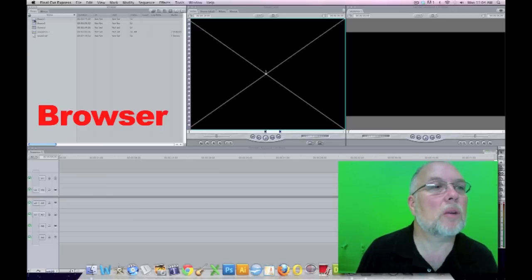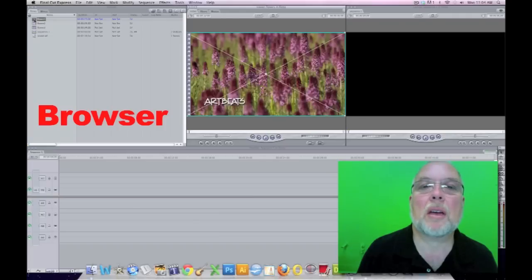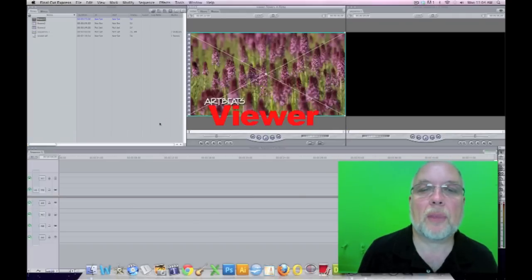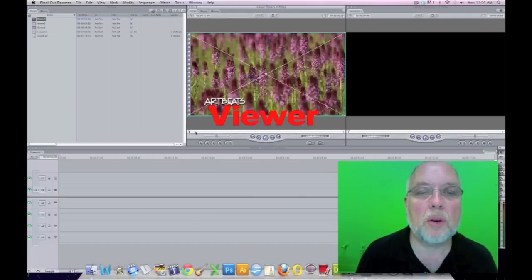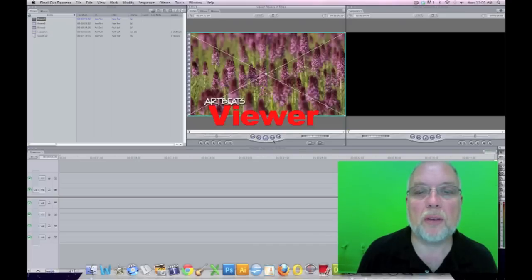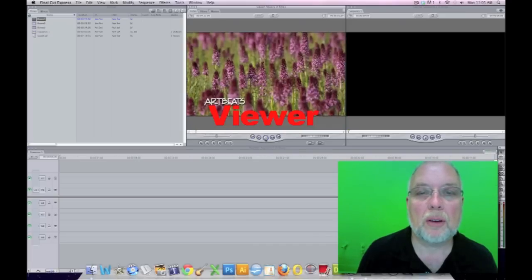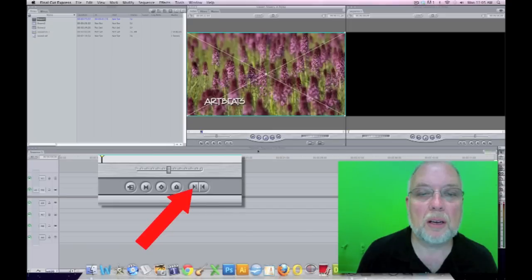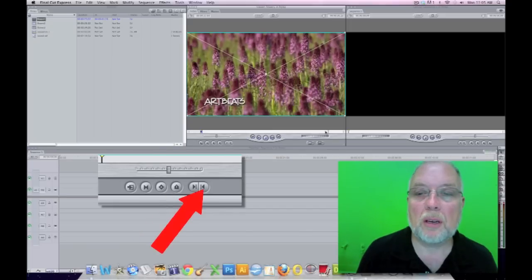We double click these, and they will show in the viewer. In the viewer, we can set our in points and our out points. The in point is where we want it to start, and the out point is where we want it to stop.